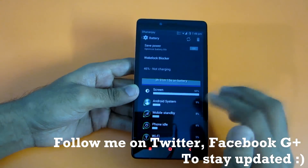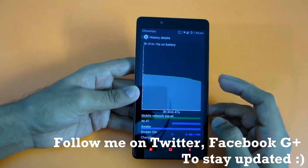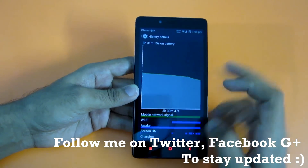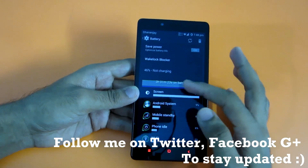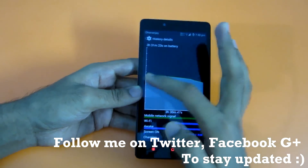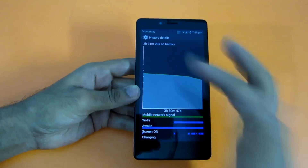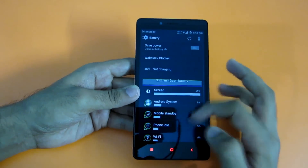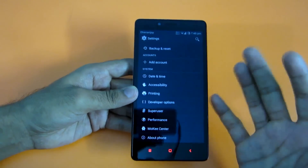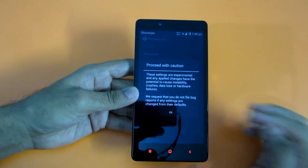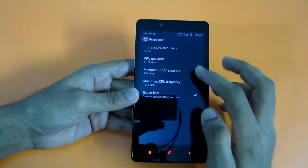The battery life on this ROM is good. I've been using it for three hours and 31 minutes, with about 40 minutes of screen-on time, and I was heavily using it. The battery went from around 55% down to 46%, so battery life is solid with no issues. But let me give you some tips to improve it further.